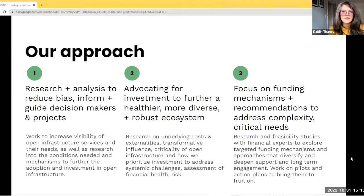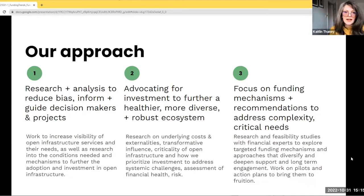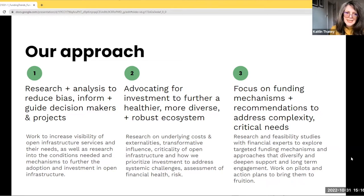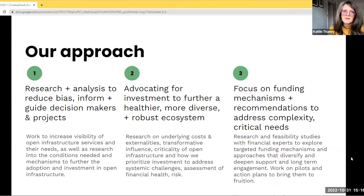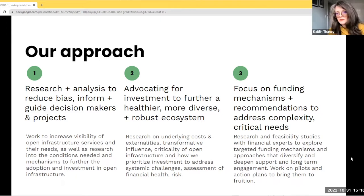We provide resources and analysis to help funders and budget holders assess, evaluate, and make investment decisions about open infrastructure. We also pilot solutions and help coordinate stakeholders to increase sustainability and resilience in the sector, and to further a shared agenda for making open infrastructure the default in research. In terms of research and analysis, we want to reduce bias in decisions, inform and guide decision makers and projects, and increase the visibility and needs of open infrastructure services.